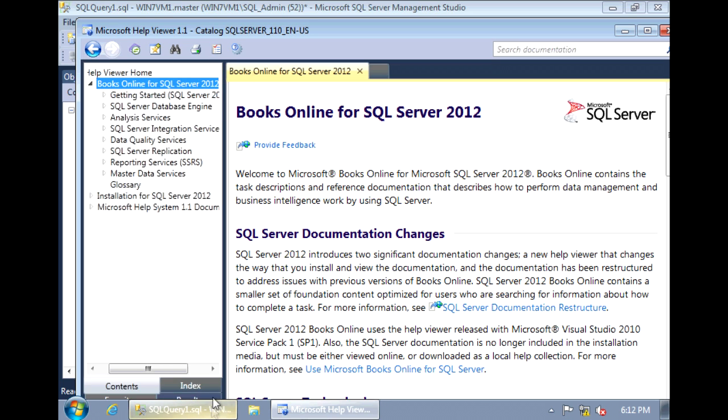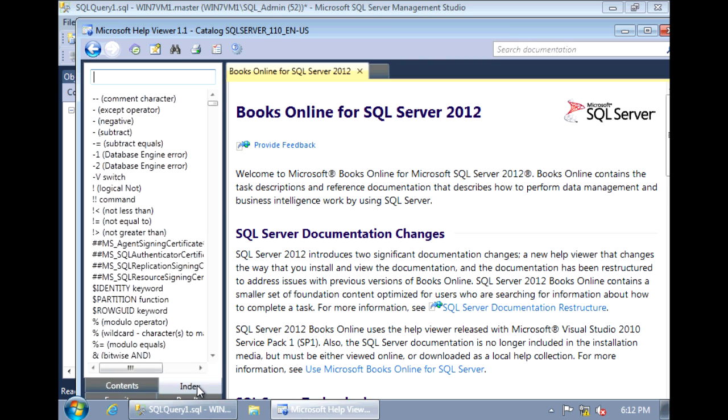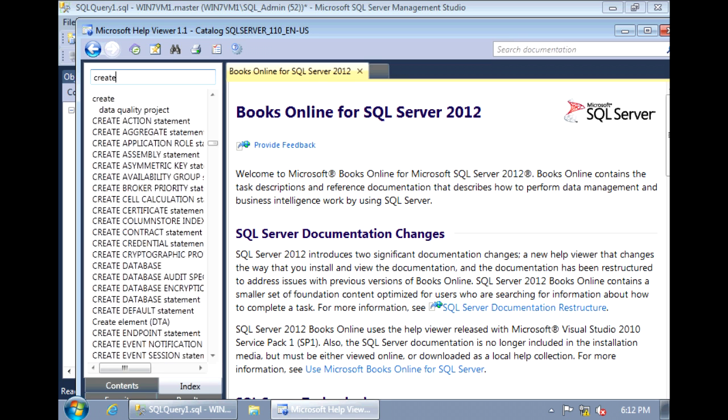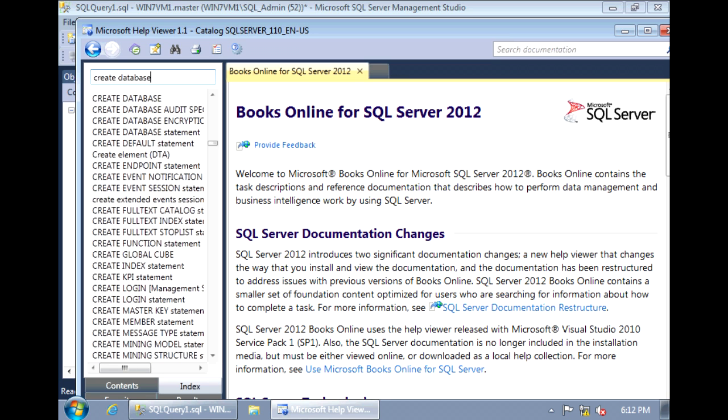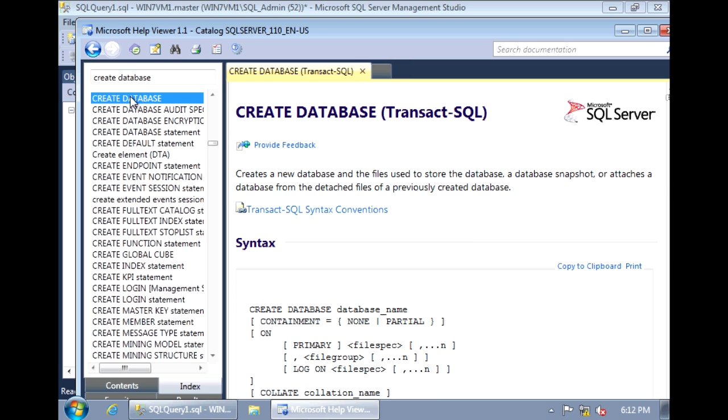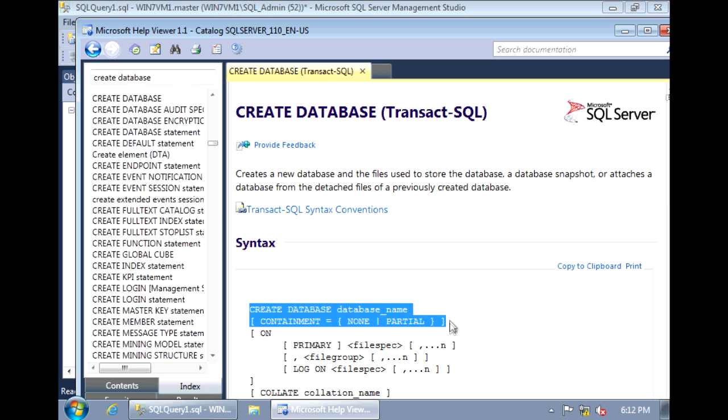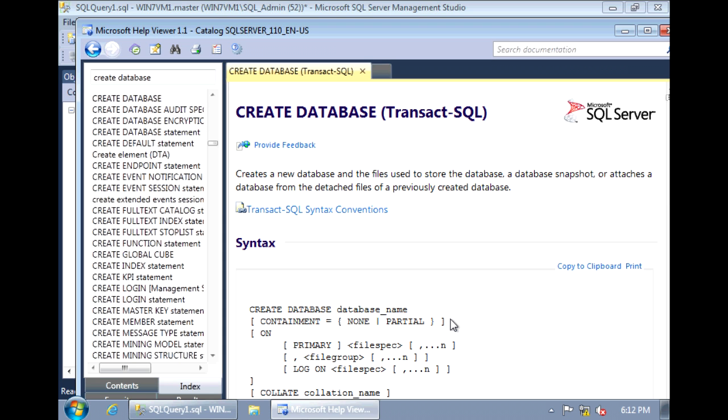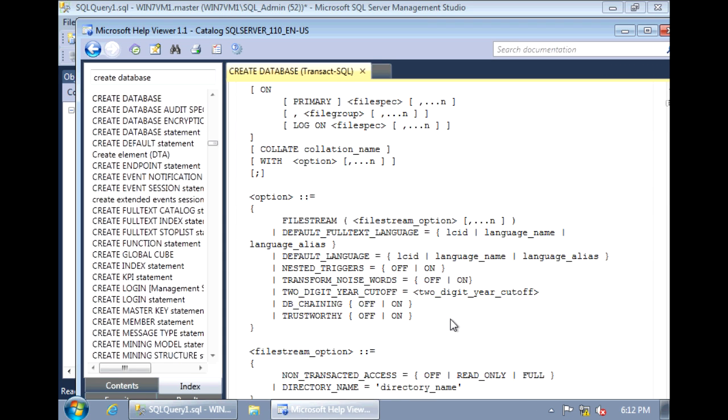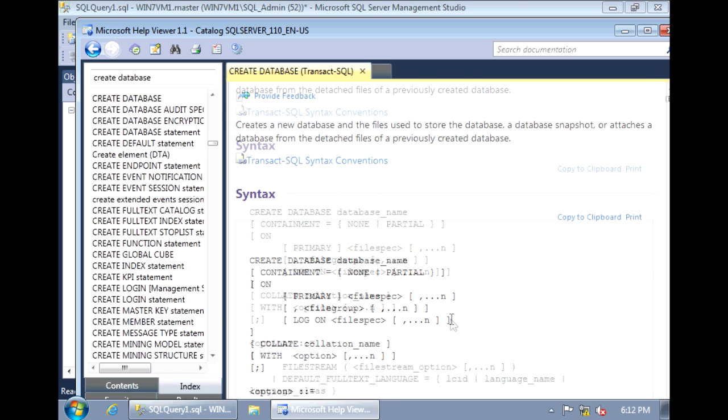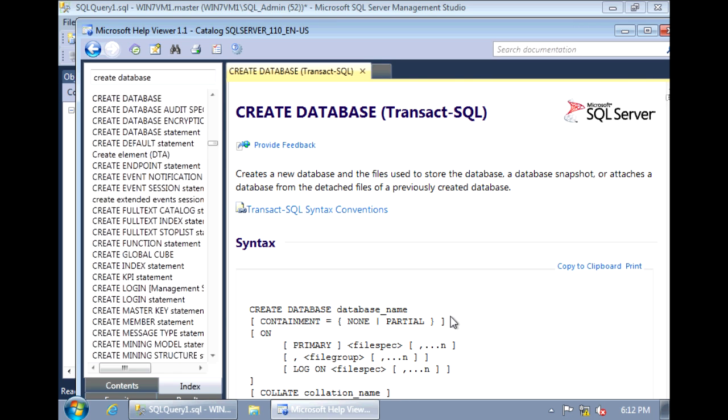And if you want to search for something in particular, go to the Index tab on the bottom. And in our case, we want to search for Create Database. And now we can read up on all the different options we have in creating a database. Thank you.